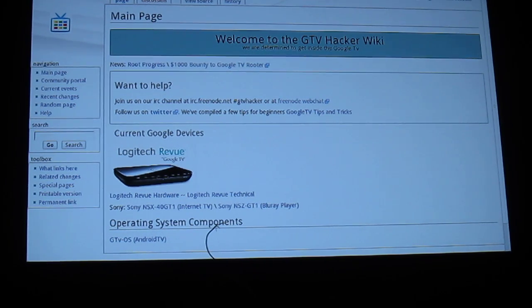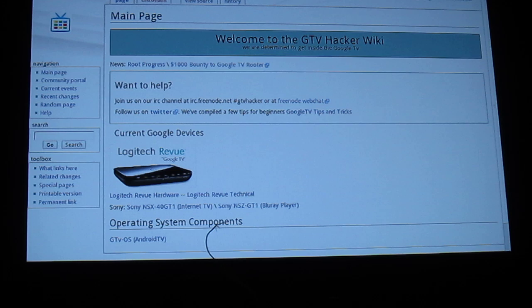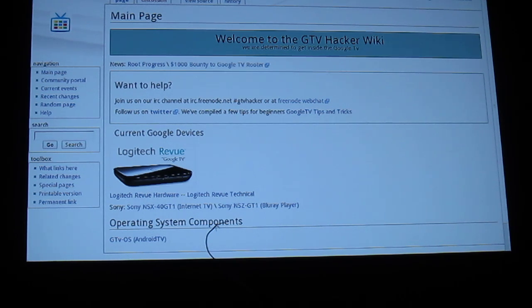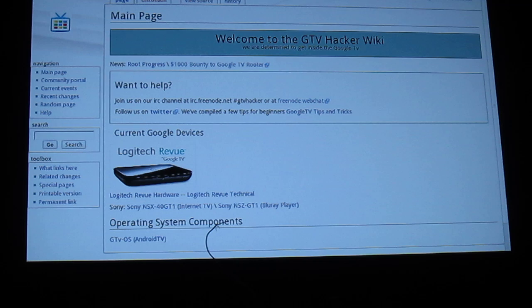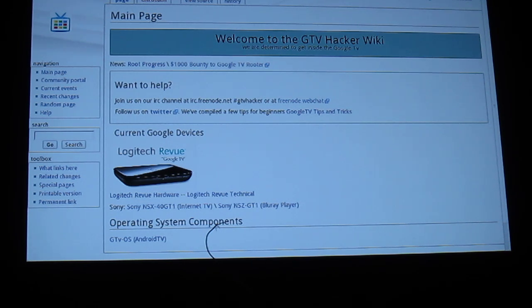Hey guys, this is XenFX from GTV Hacker just showing you the Hulu content bypass that we've been working on. This will be part of the release package for Breakview, our Google TV Logitech review route.